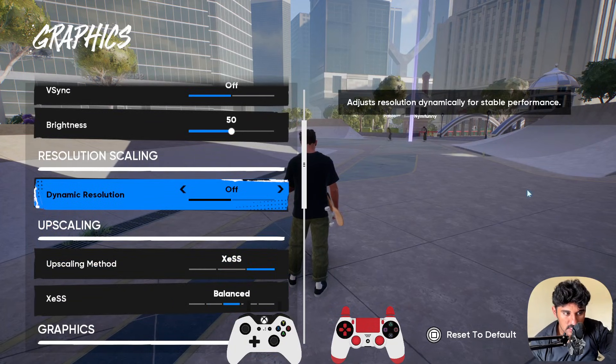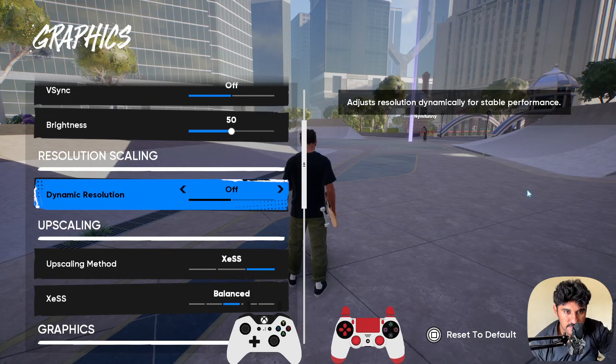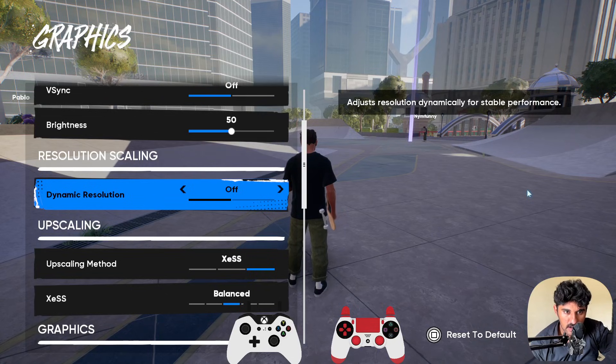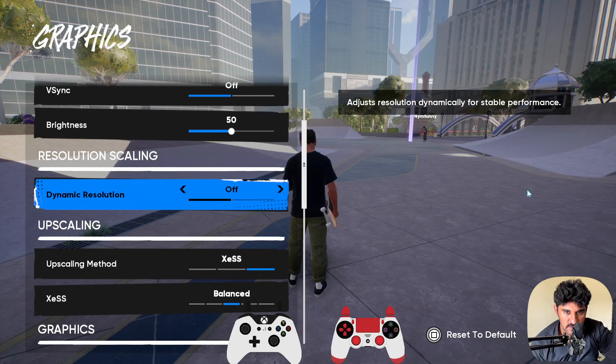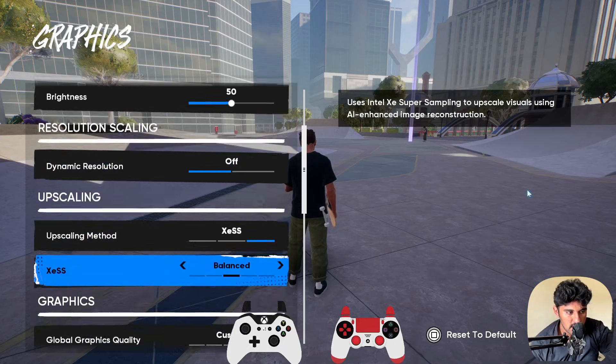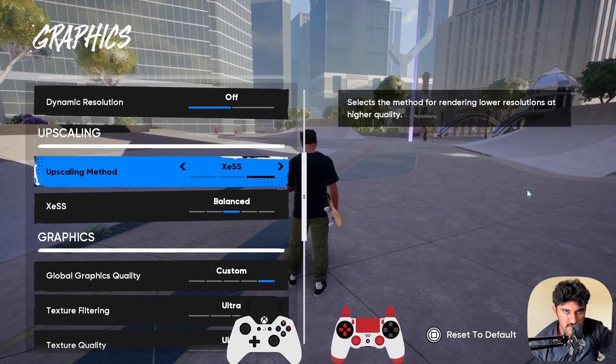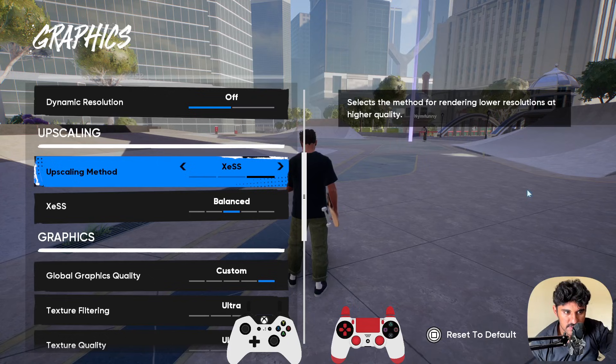Next, the dynamic resolution, you need to turn that off as well. If auto resolution dynamically for stable performance is turned on, you need to turn that off as well. In the upscaling method, if it's selected to XESS,